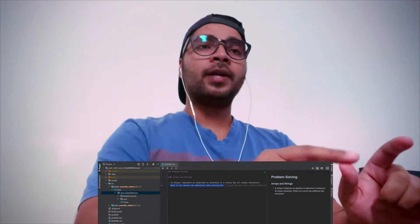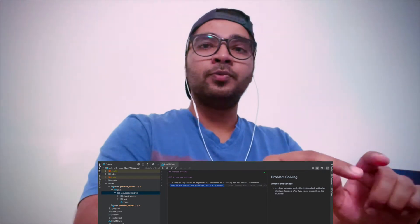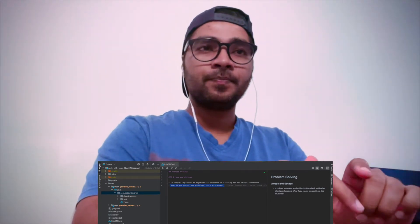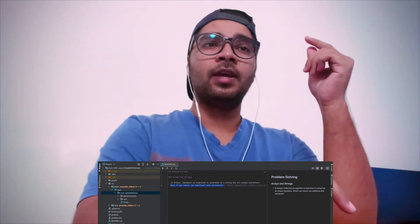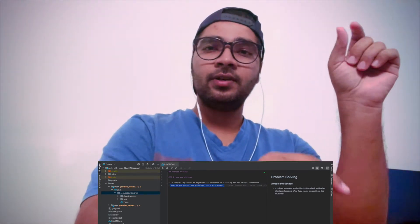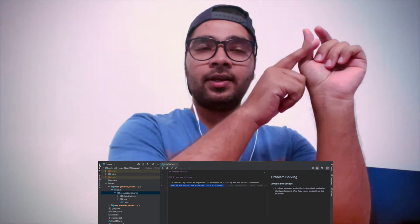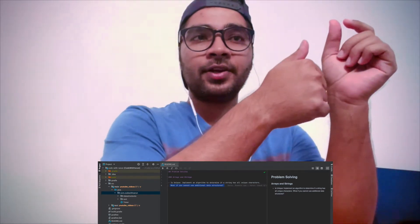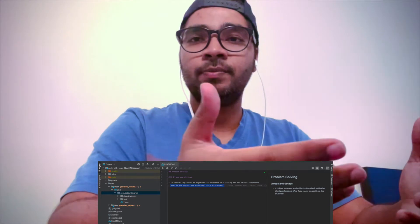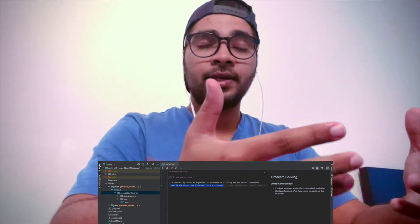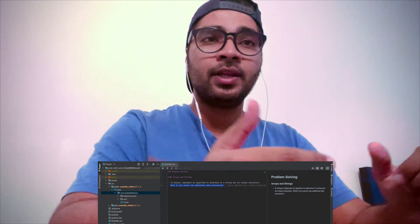The first solution that I could think of is the brute force approach, in which I will pick up every character and scan the entire string to find it. If I find that character, it means the character is repeating and I will return false. But if I don't find that character, I'm going to return true. It's a very simple brute force approach but the time complexity is going to be O of N square. For each character, I'm going to iterate over the entire string, so N times N equals N square. Not a good complexity. We should always stay away from N square solutions.